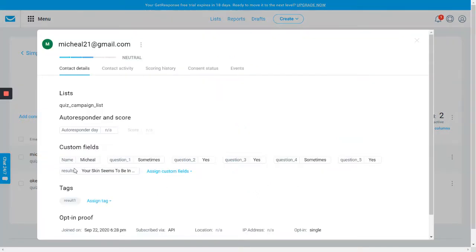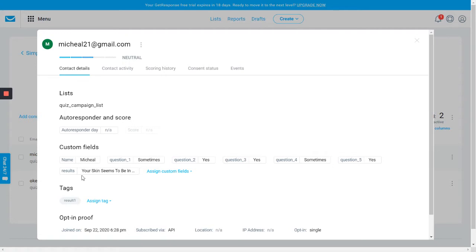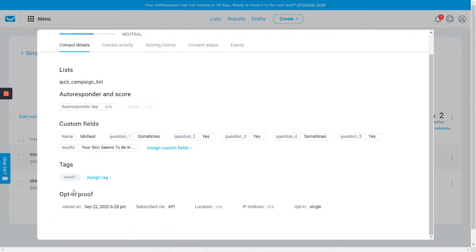You will get to see name, question number one, question two, question three, question four, question five - which are the fields we mapped out - the results he got for this particular content, also the tag which was assigned to result one, since he got result one.